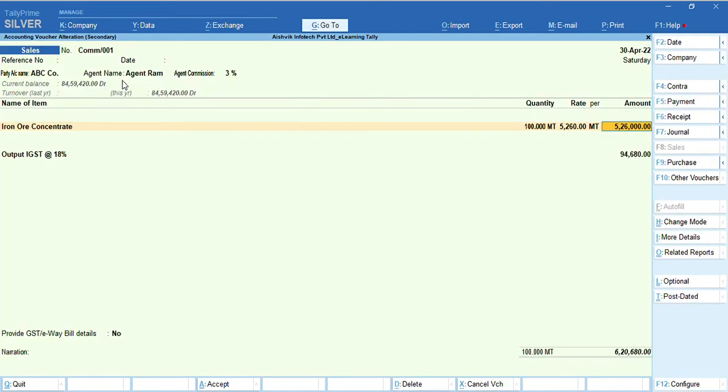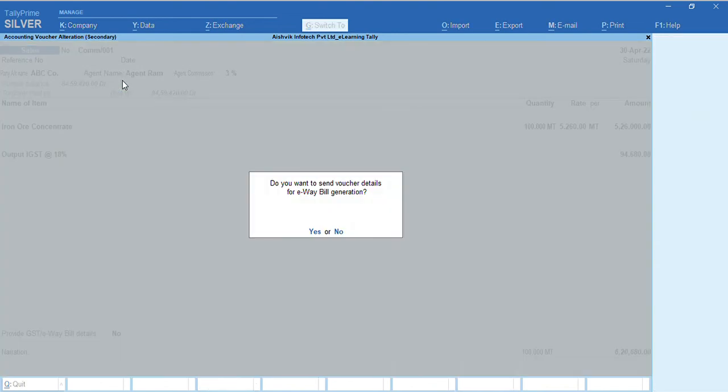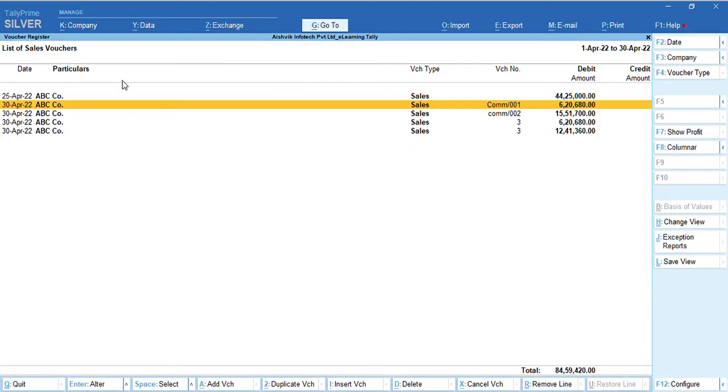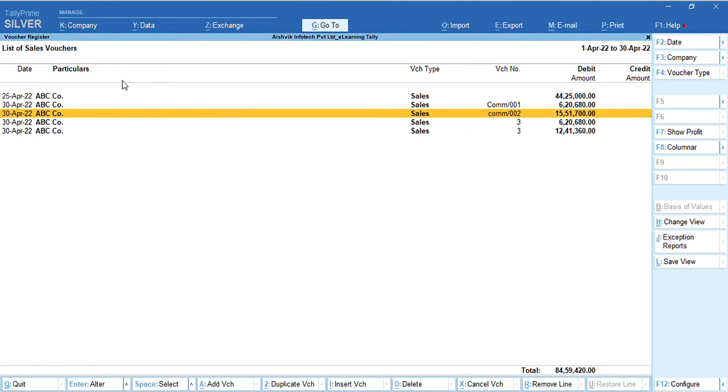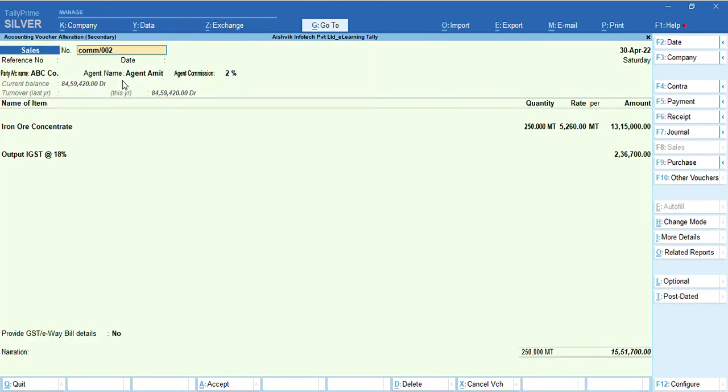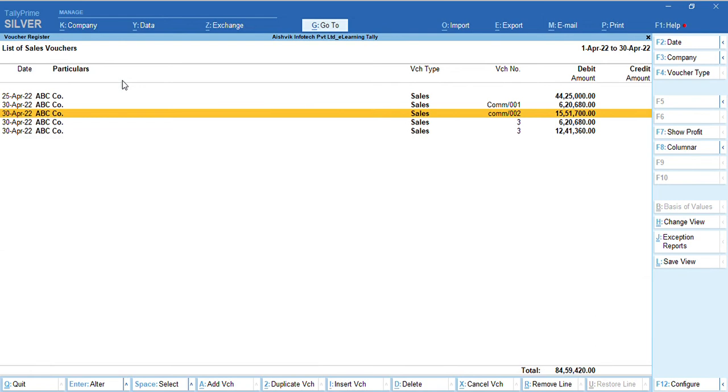Similarly, we can pass the entry. So, here we saw how we can able to select agent name and also commission percentage. Now, we need to see it auto-calculated.